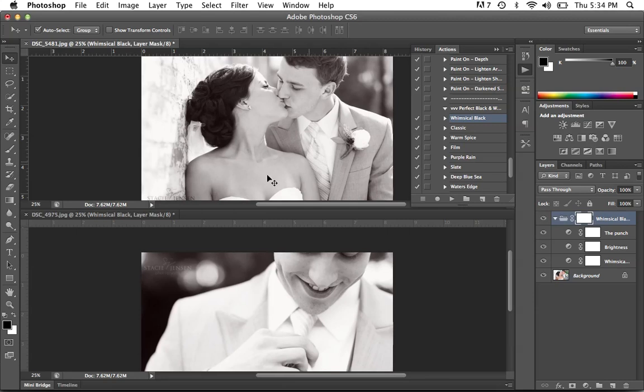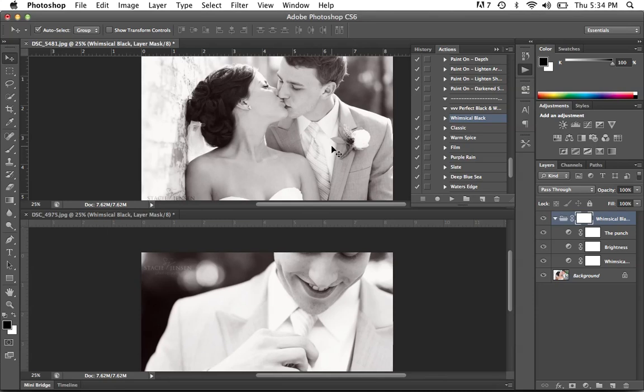Here we've edited one photo, changed what we needed to make it fit the photograph and then dragged it on top of another photo from that same session. A lot of times the sessions are going to have very similar exposures.